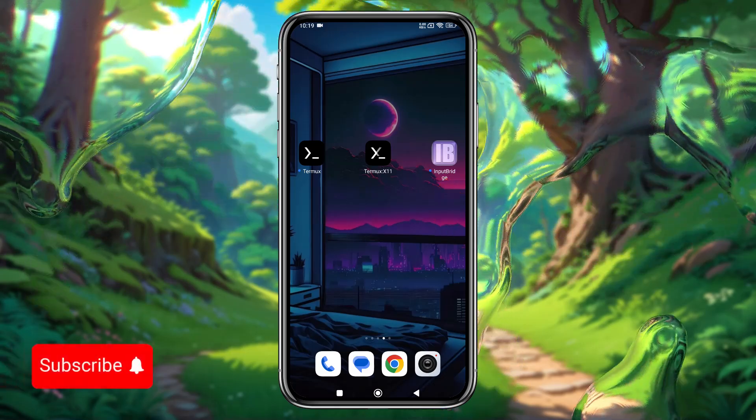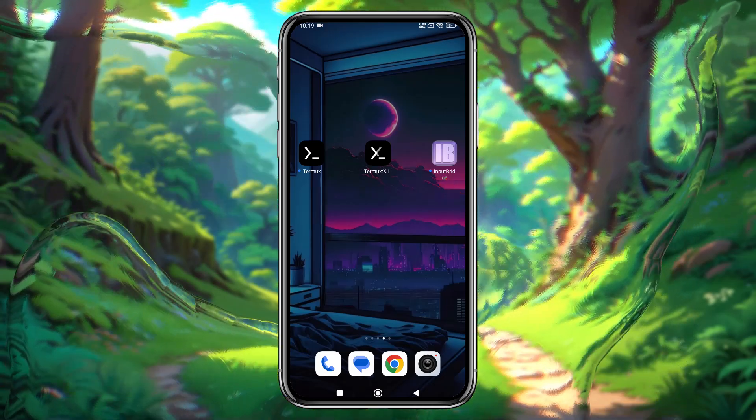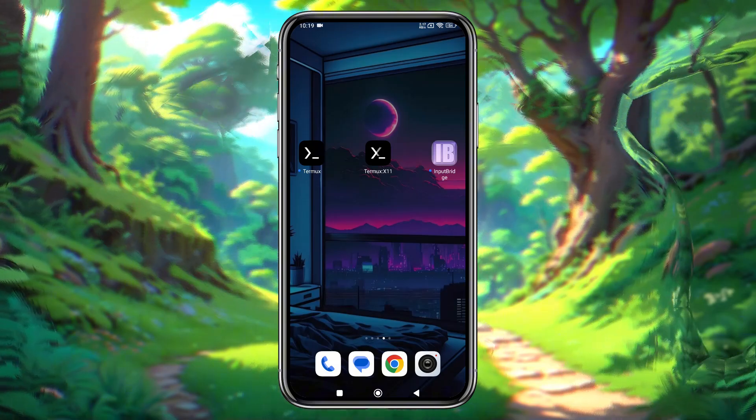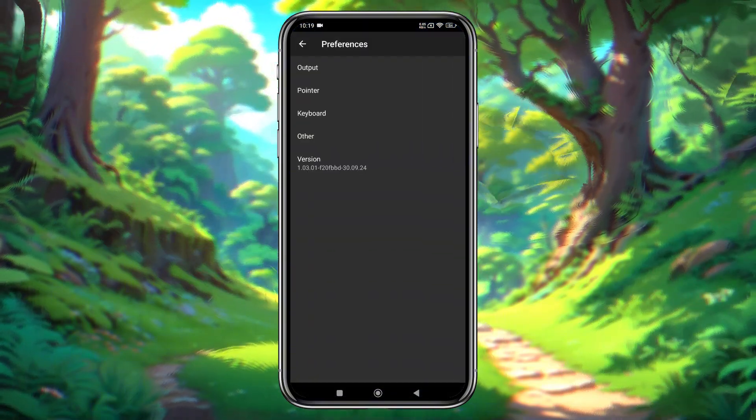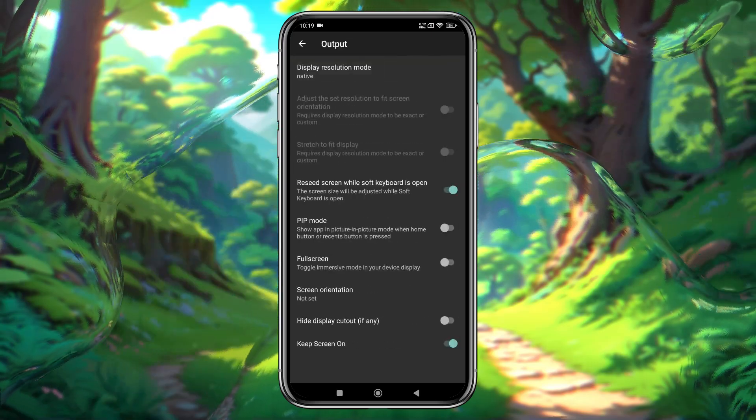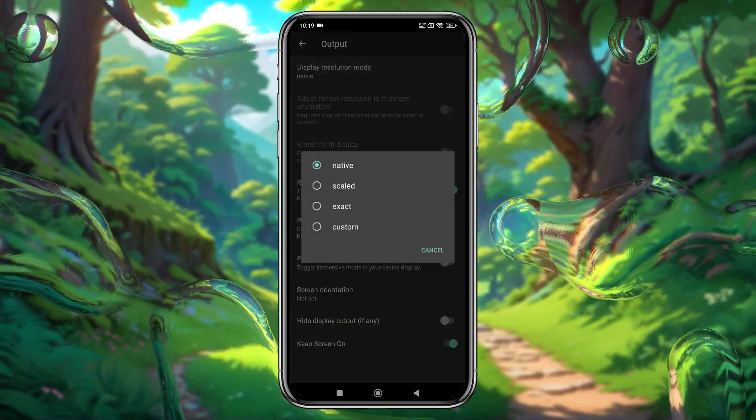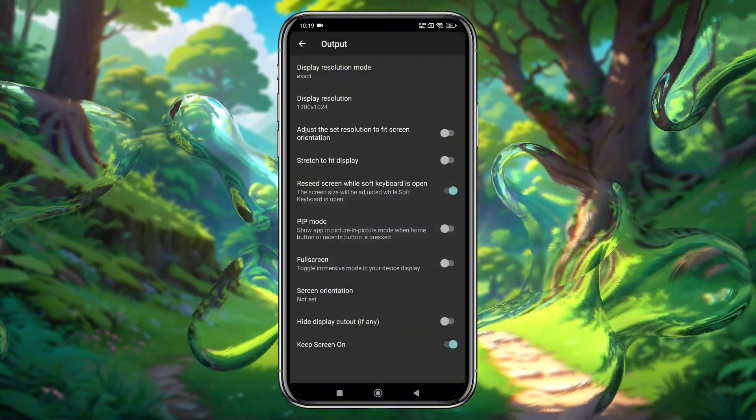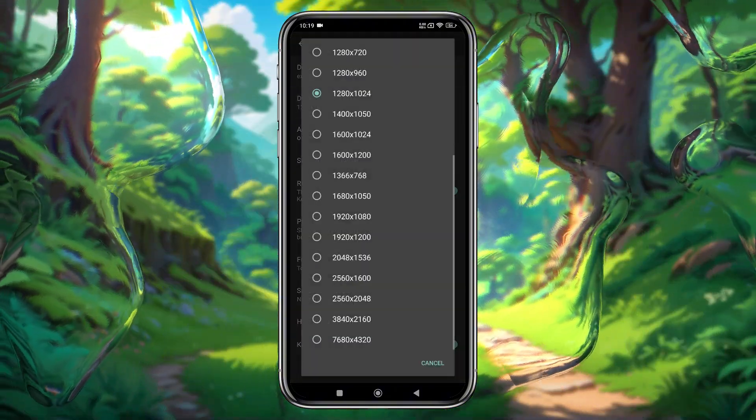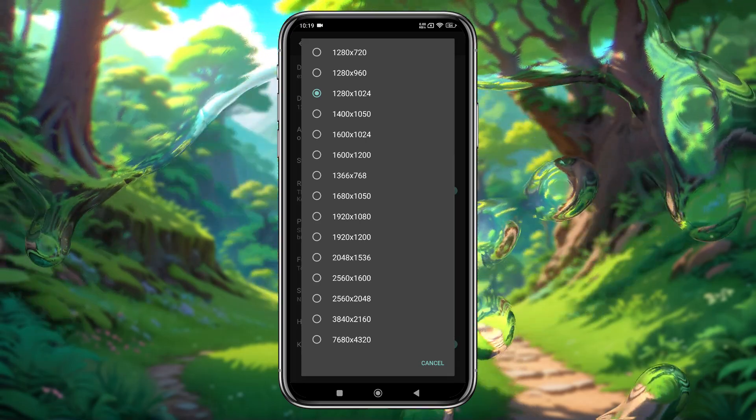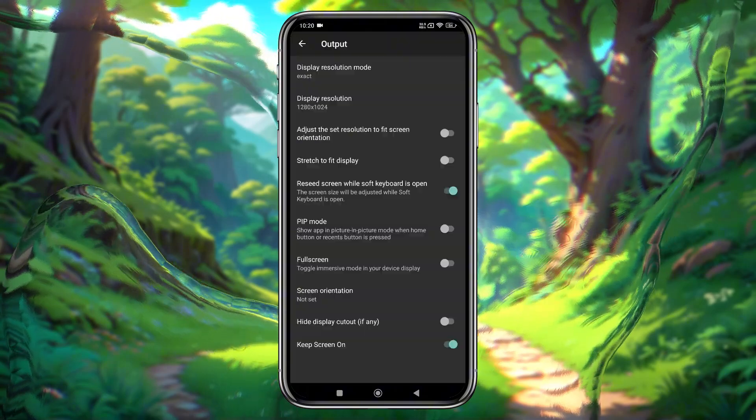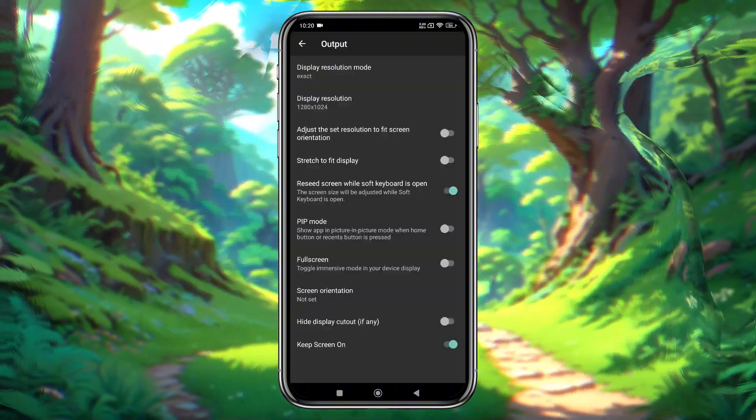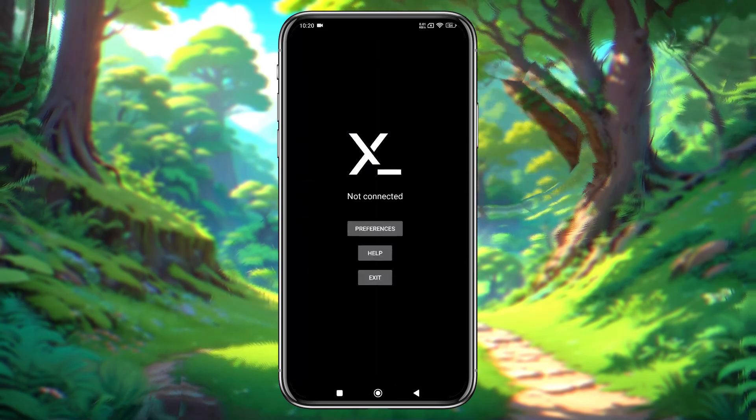At first, we will configure the graphics settings via Termux X11. From the home screen, long press on the Termux X11 app and select Preferences, Open Output Settings. Under Display Settings, change the resolution mode from Native to Exact and adjust the resolution as per your preference. A higher resolution will slow down performance, while a lower one will speed things up. I prefer using 1280x720 for balance. Also, enable Stretch to Fit and Full Screen mode.